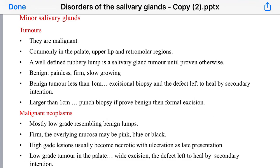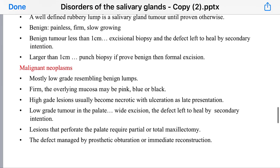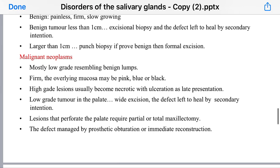The malignant lesion is mostly low grade and similar in appearance to benign lumps. The underlying mucosa may be pink, blue, or black. In high-grade lesions, the lump is usually necrotic and ulcerated on late presentation.